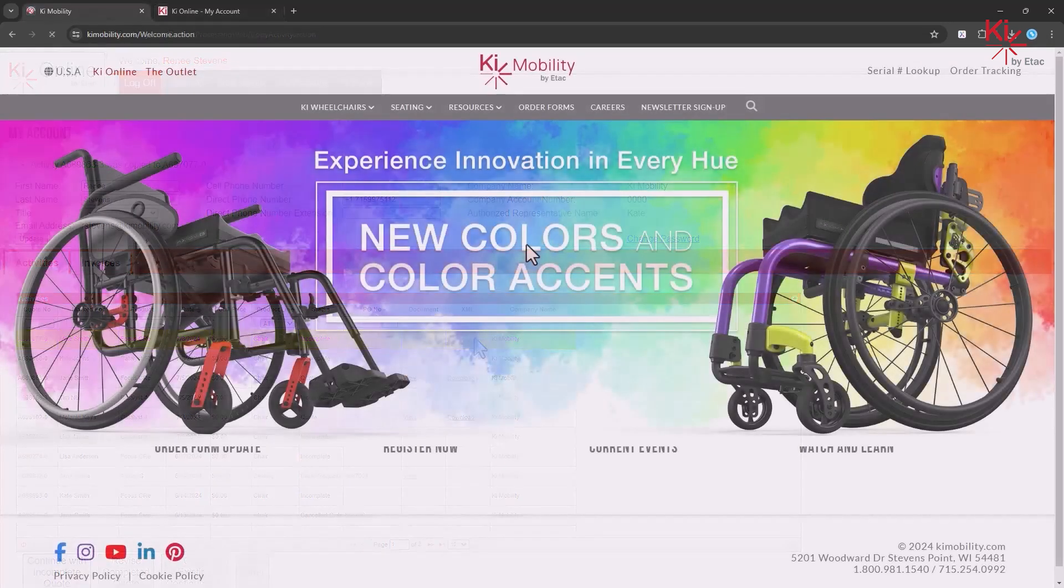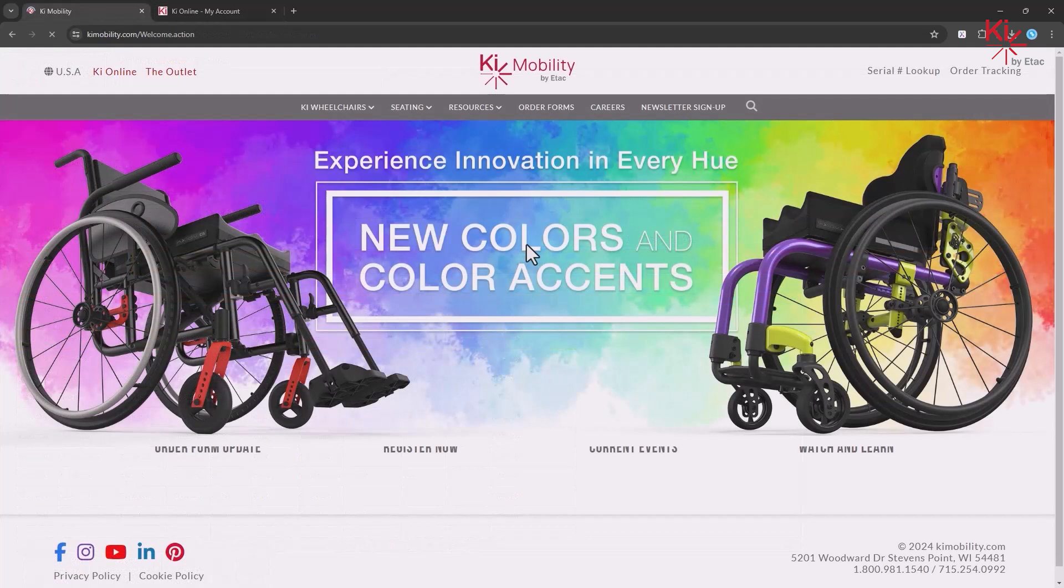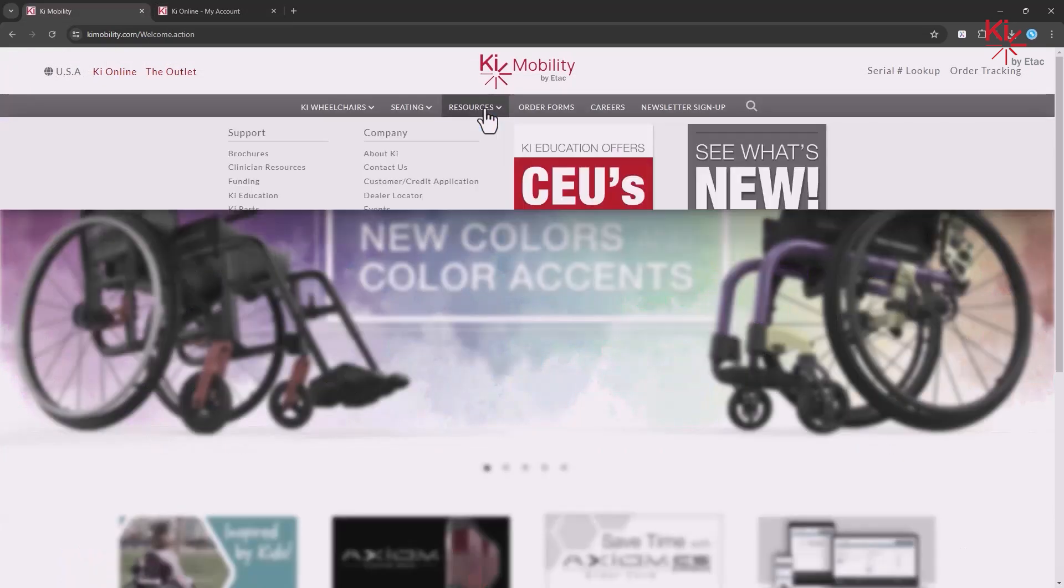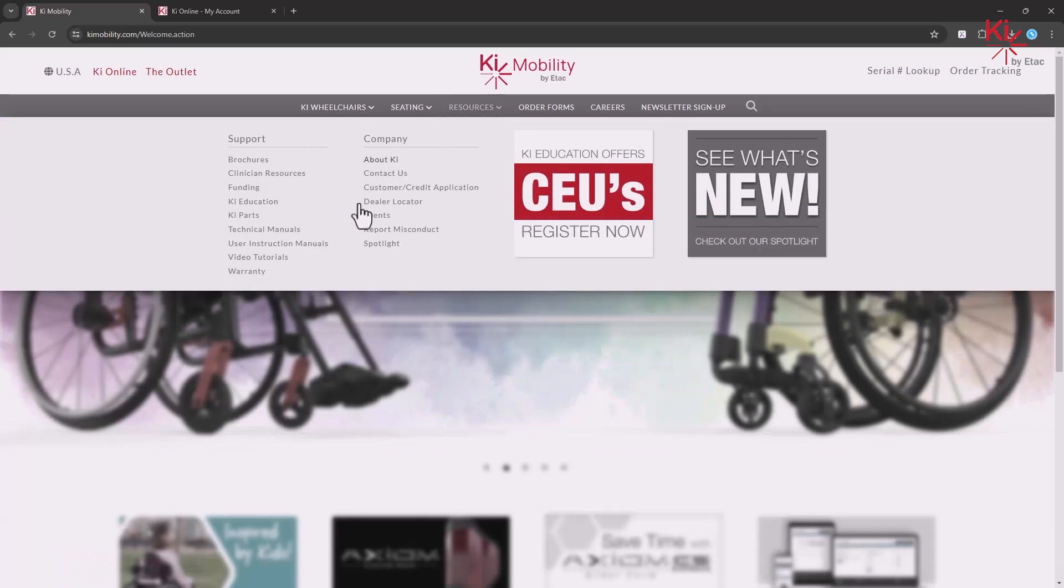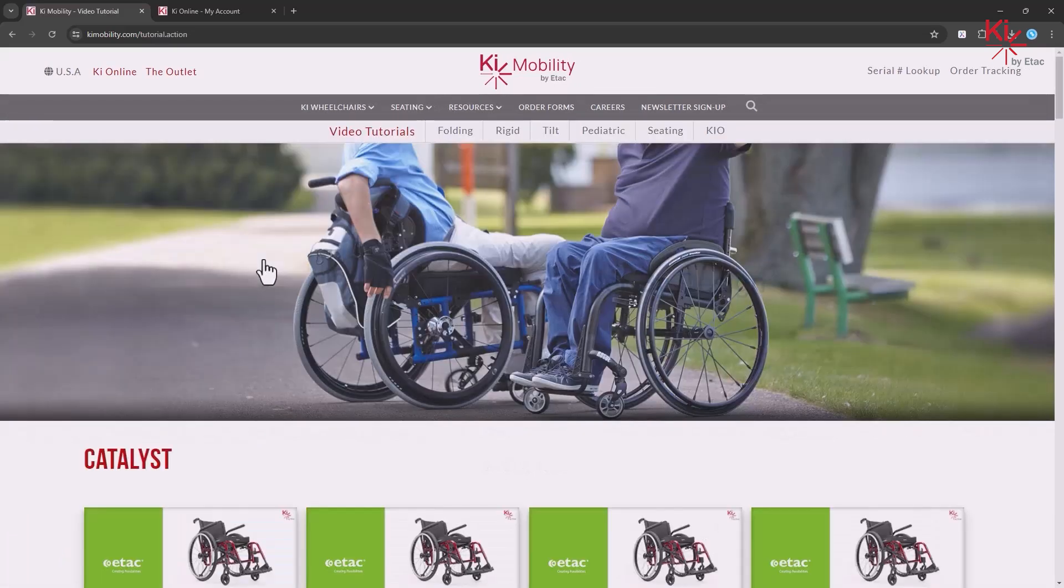For more Key Online tutorial videos, go to KeyMobility.com, click on Resources, click on Video Tutorials, and then click on Key Online.